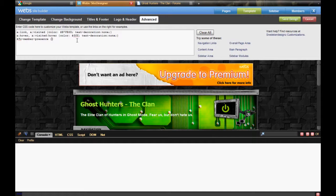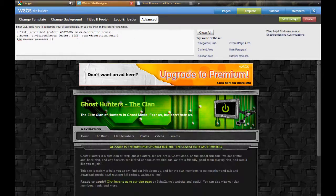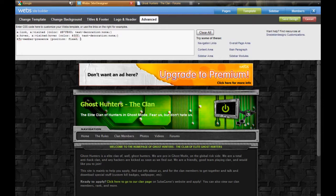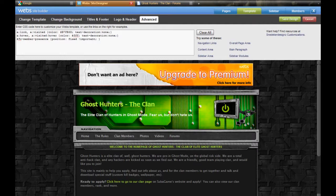Alright, now to make it scroll with your page, type in position and fixed. And then you also add an important tag with an exclamation mark and important.